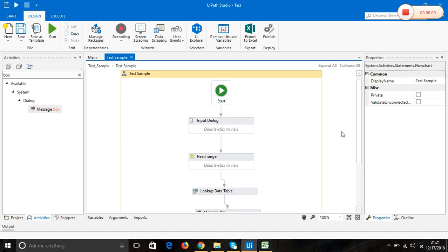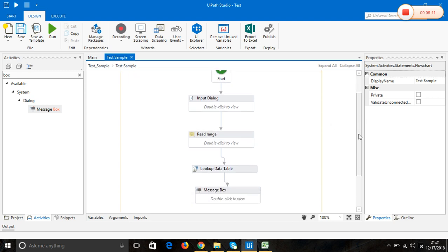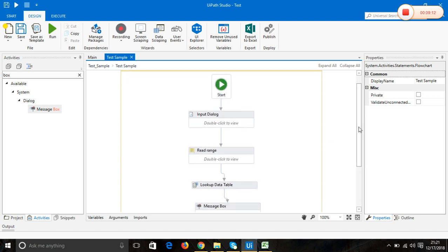Remember that we have not handled the error scenarios here, so we need to give the exact value as it is in the Excel sheet.